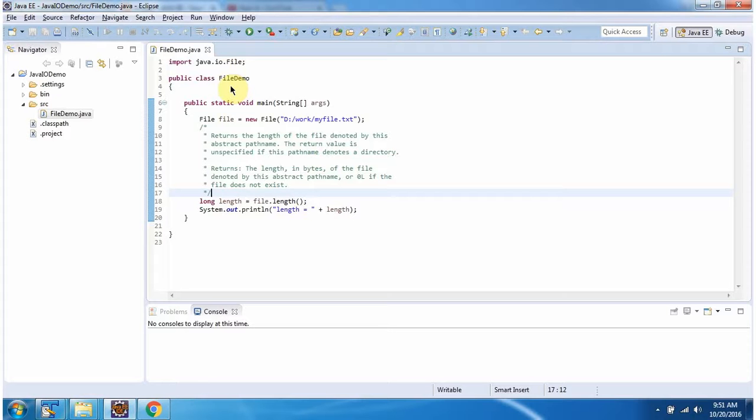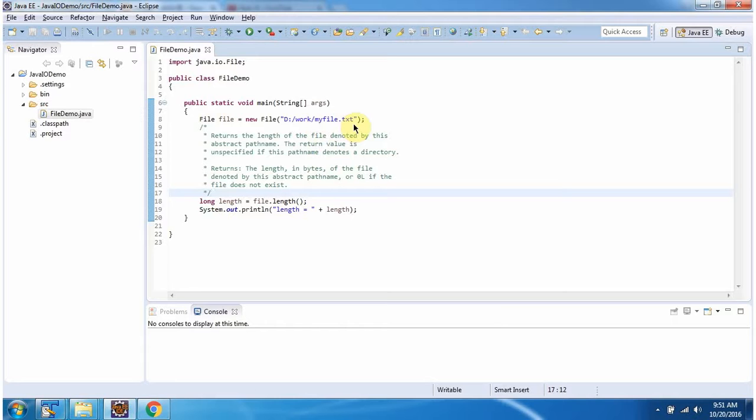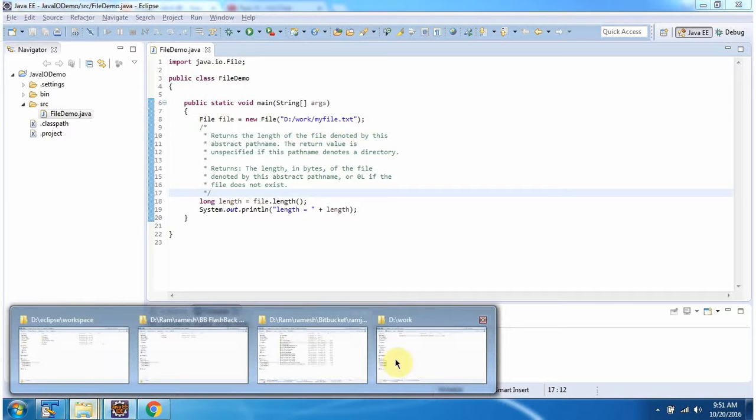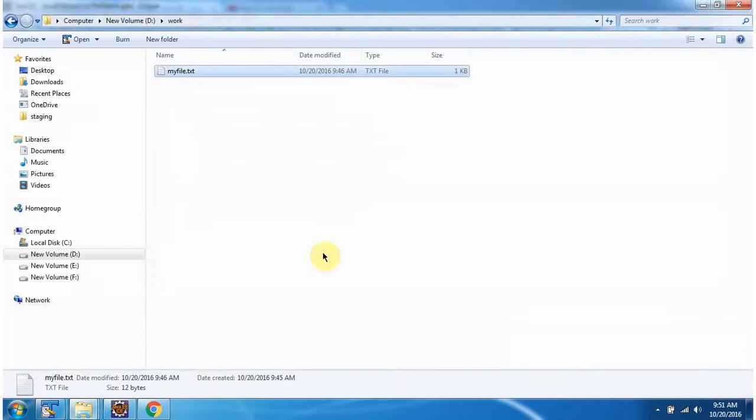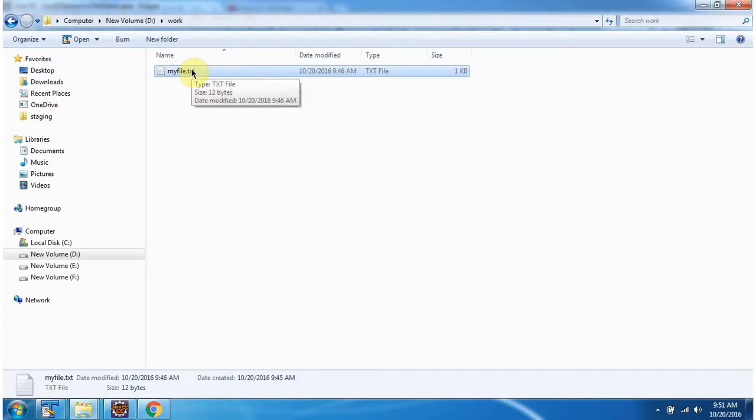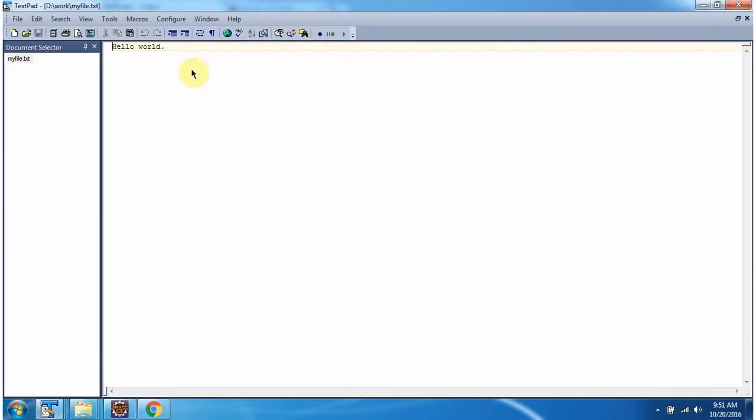Here I have defined the class FileDemo. It has main method. Inside main method, I have created file object. In file constructor, I am passing myfile.txt which is inside work folder. And it contains hello world.